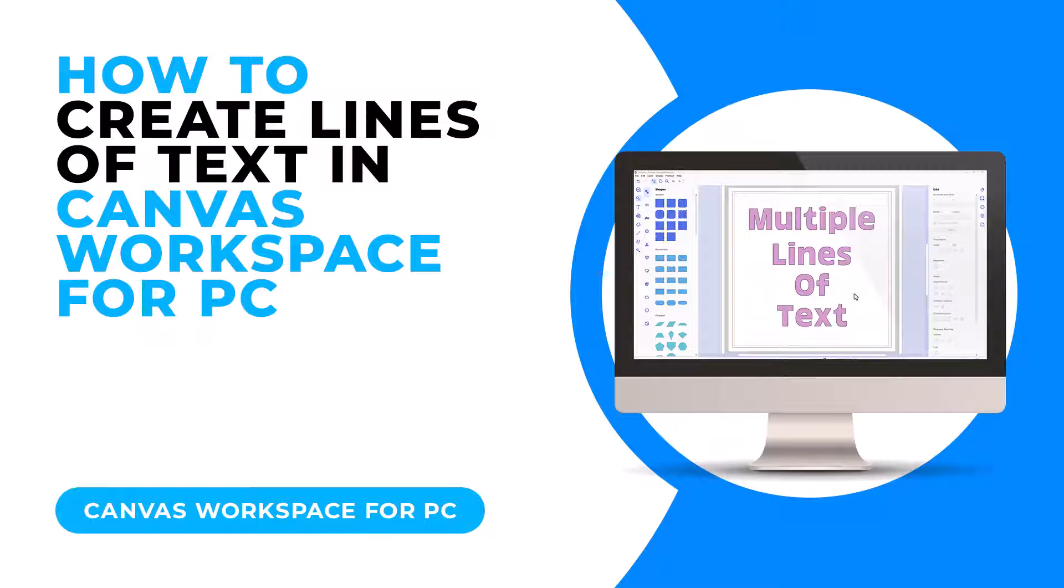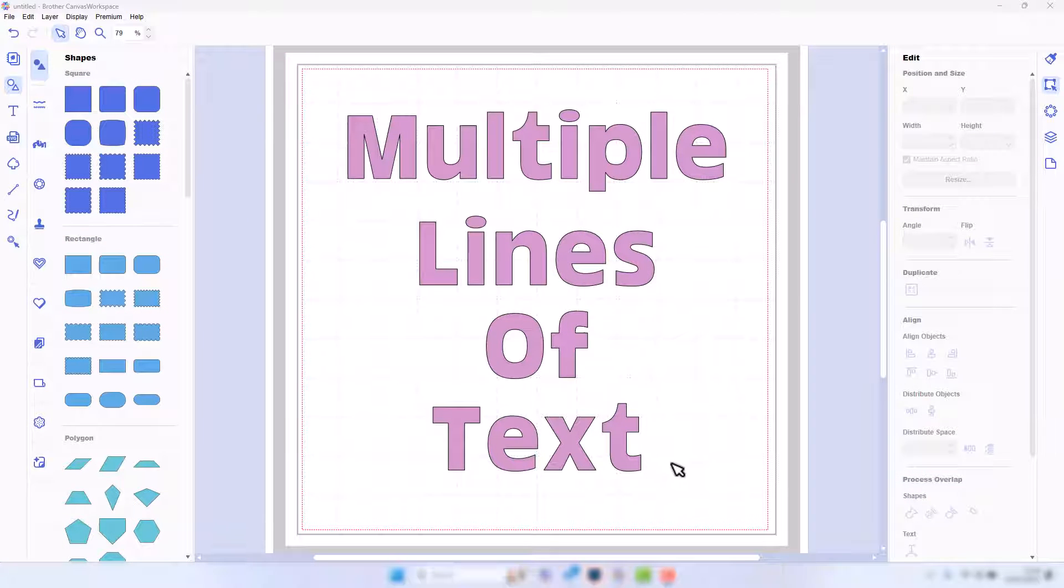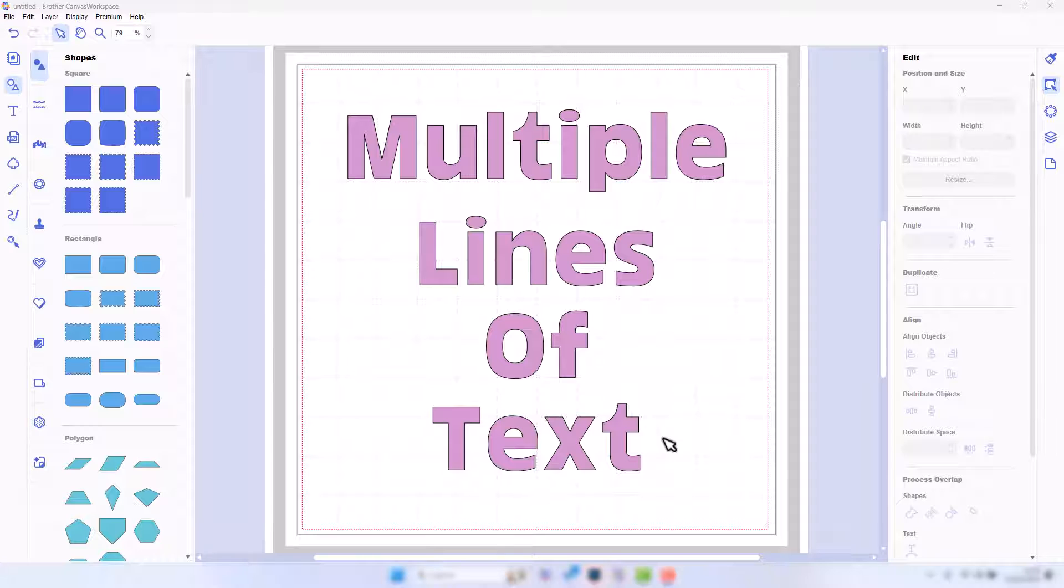Hello, John Bloodworth, Gentleman Crafter here, with a quick tutorial on how to do multiple lines of text in Canvas Workspace. No matter which version you're using, it doesn't support the carriage return, so you can't type a line, press Enter or Return, and then continue writing on multiple lines.